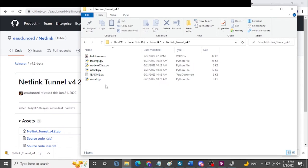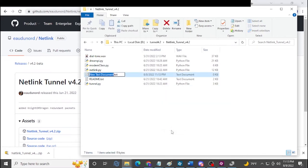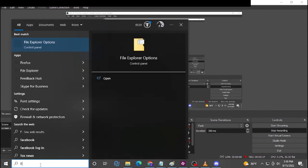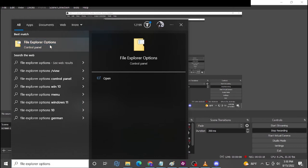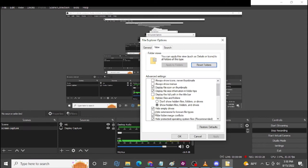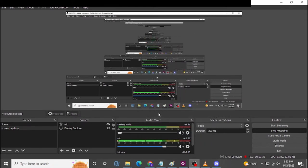This folder is missing a .bat file — in future updates it may be included, but if it's not, make a text file, name it 'tunnel,' and change the extension from .txt to .bat. Make sure your computer can show file extensions. To enable that, go to your Run window, type 'File Explorer Options,' press View, and uncheck 'Hide extensions for known file types.' Press Apply and OK — now you can change file extensions.